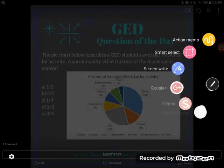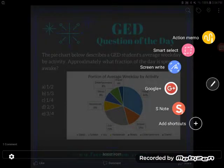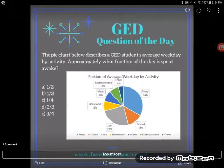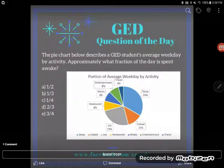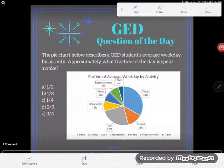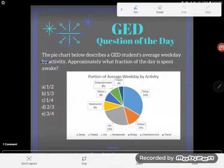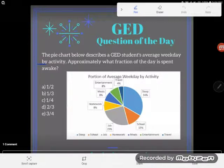Hey GED students, it's GED question of the day again, and looks like we've got another one of these word problems accompanied by a graph, just like the GED loves to give. So let's take a look here. It says the pie chart below describes a GED student's average weekday by activity.